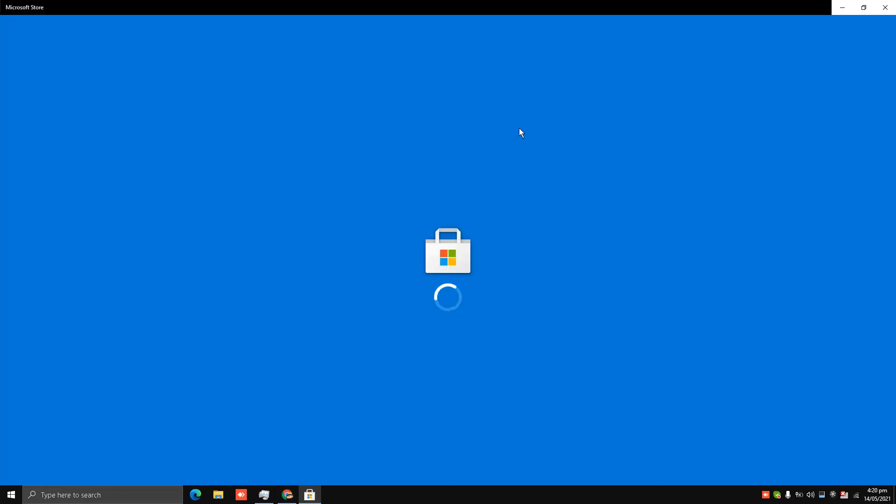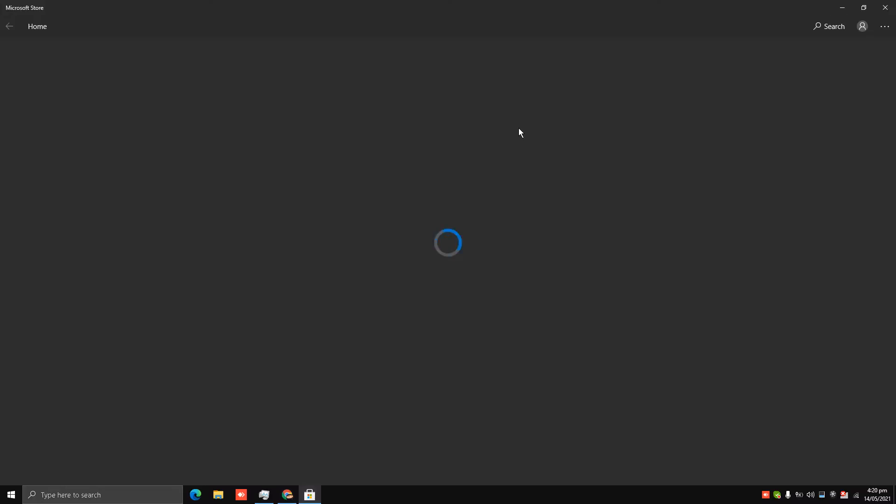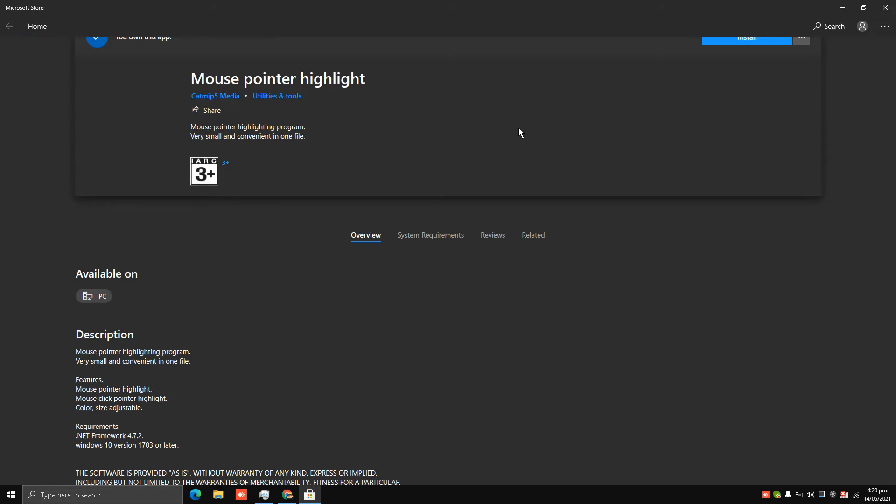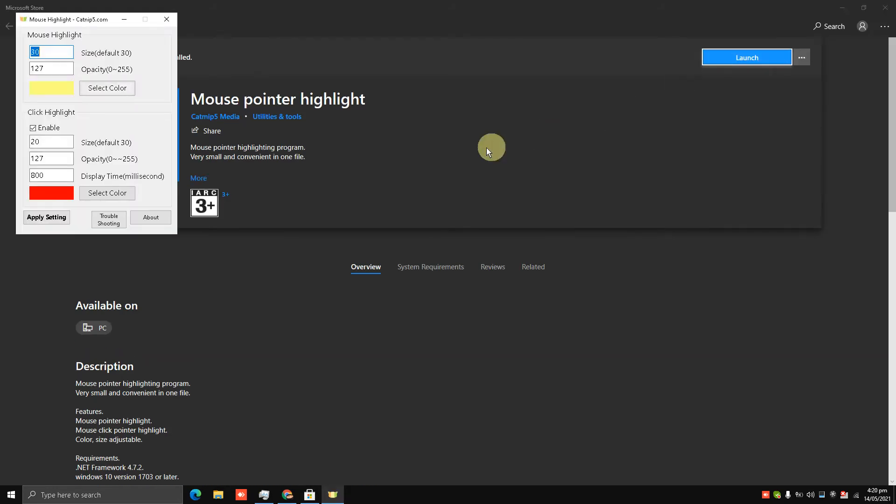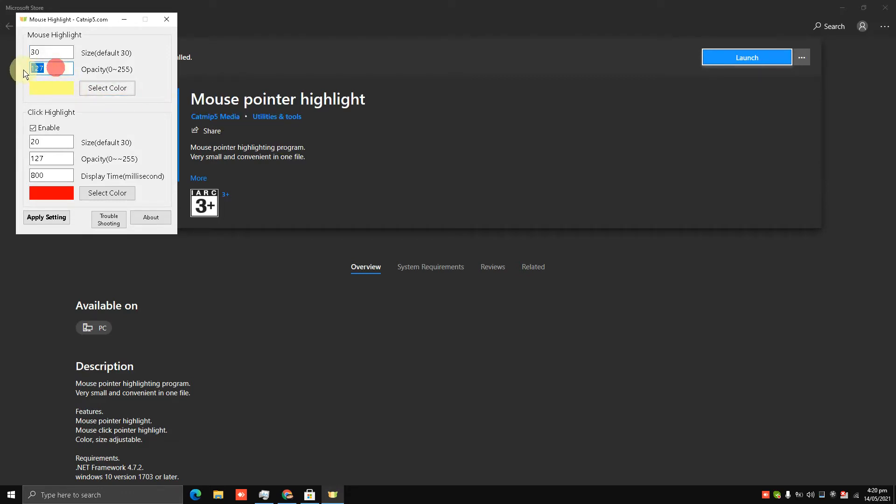Windows... launch it. Now you see I have a mouse highlighter. I'll increase the opacity to 100 or 200.